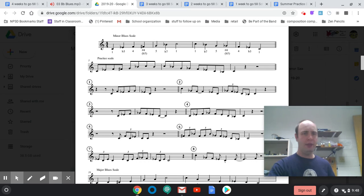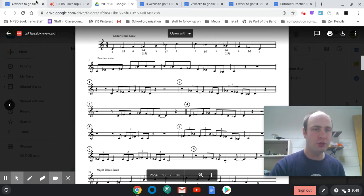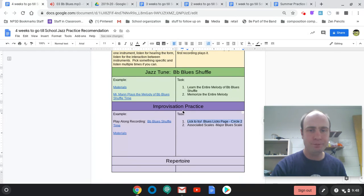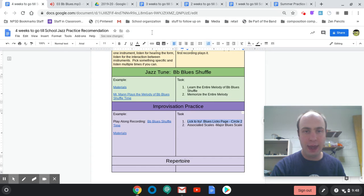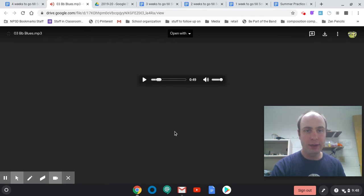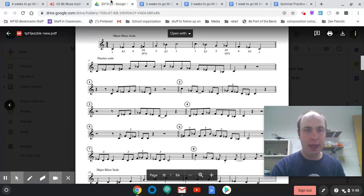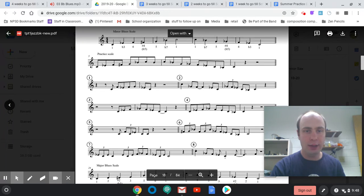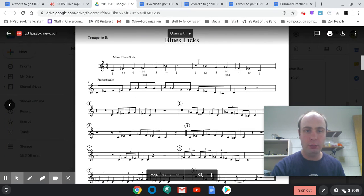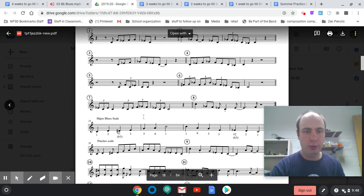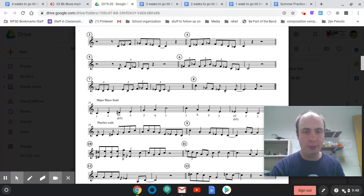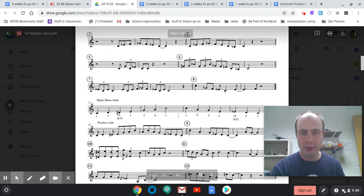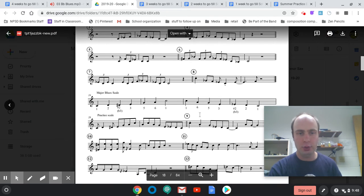Okay, the next thing it says to try is the associated scales. So spend some time playing or memorizing this minor blues scale if you didn't, and then this week it says to try this major blues scale because this is a major blues.